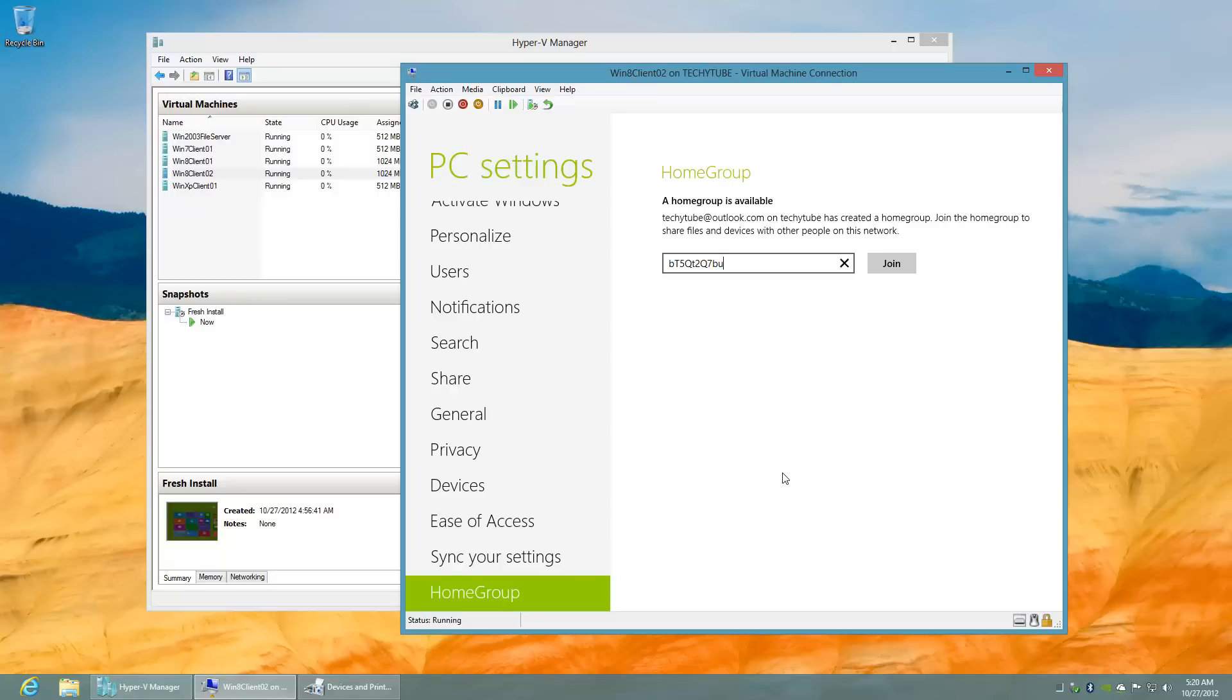The reason this happens is the main machine we see in the background and this virtual machine have been logged onto with the same account, TicketTube at Outlook.com. So I'm going to click join here.